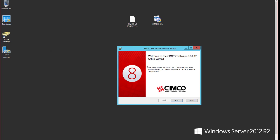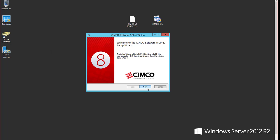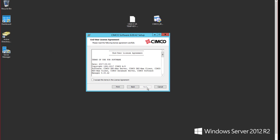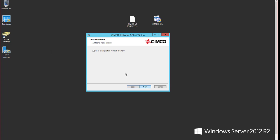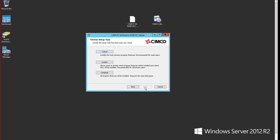Okay so we have our Simcoe. Let's select next. We're going to agree. We're going to hit next. Leave the check being place configuration install directory. We'll say next.